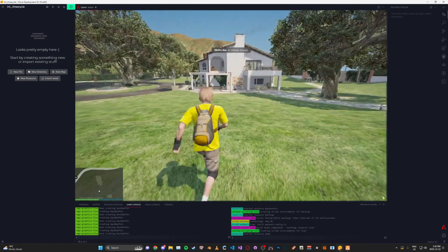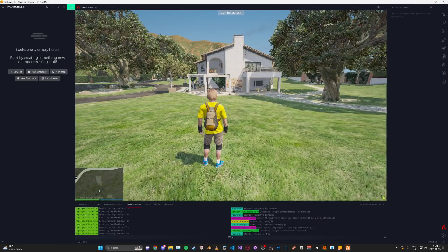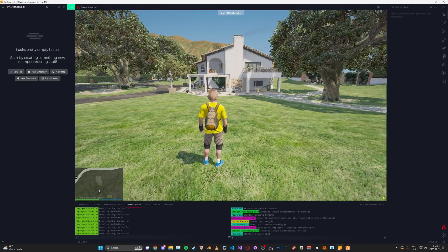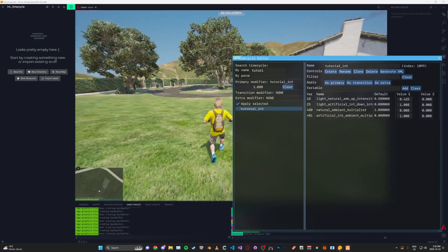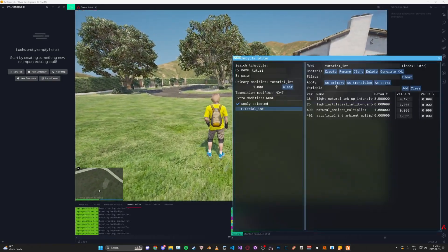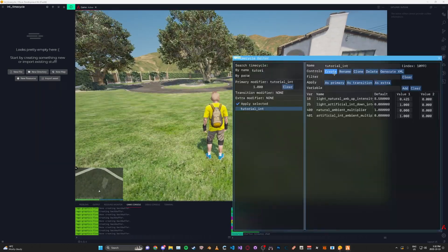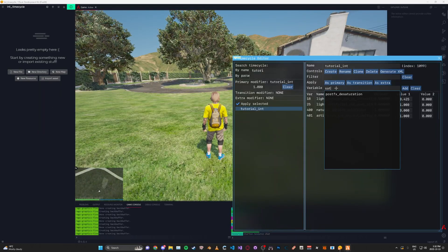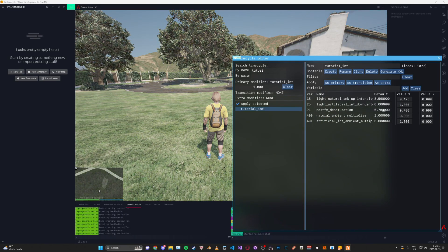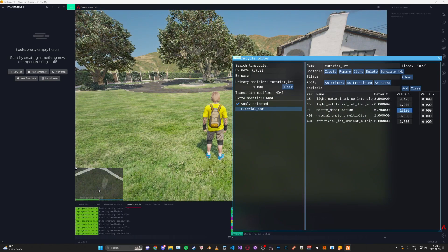I'm not going to tell you how to make your time cycle — this is more about how to use the tool. Let's say we wanted to make it a bit darker. We can also desaturate it — see here, this is desaturating — or you can make it more saturated.